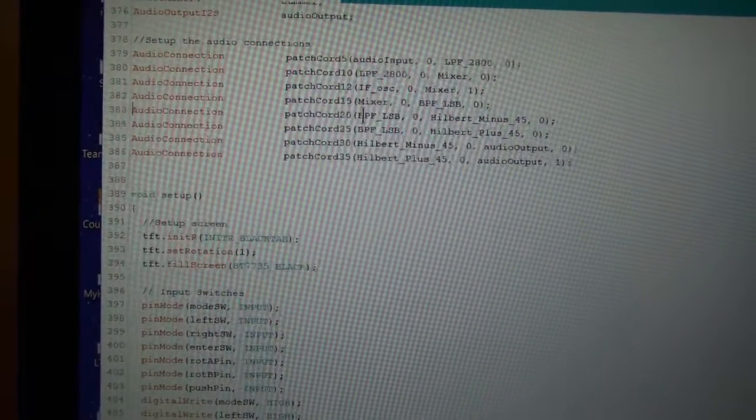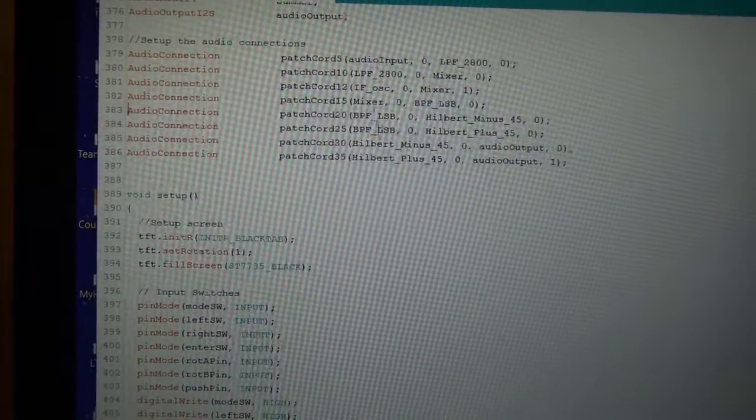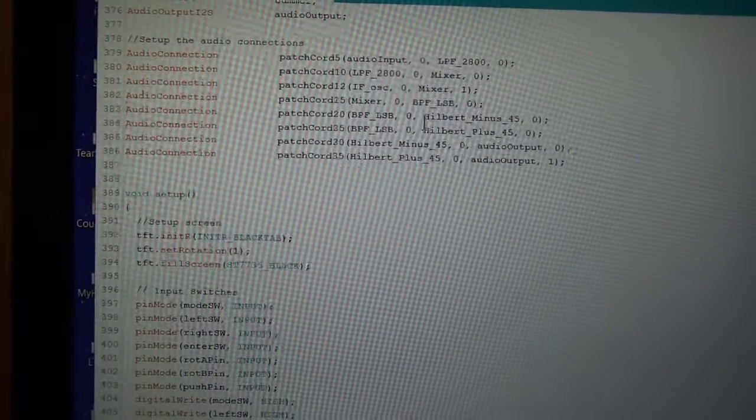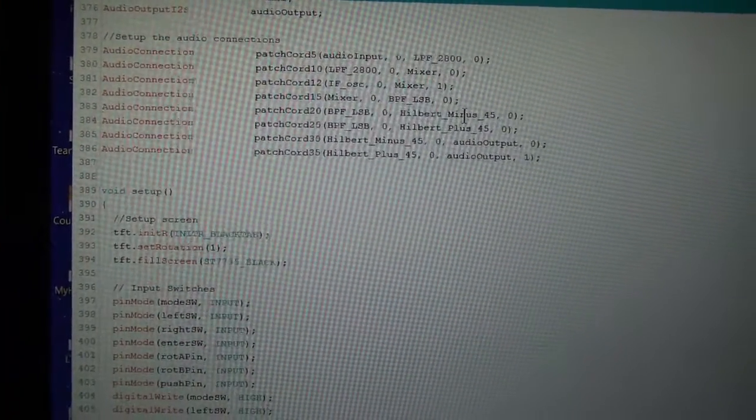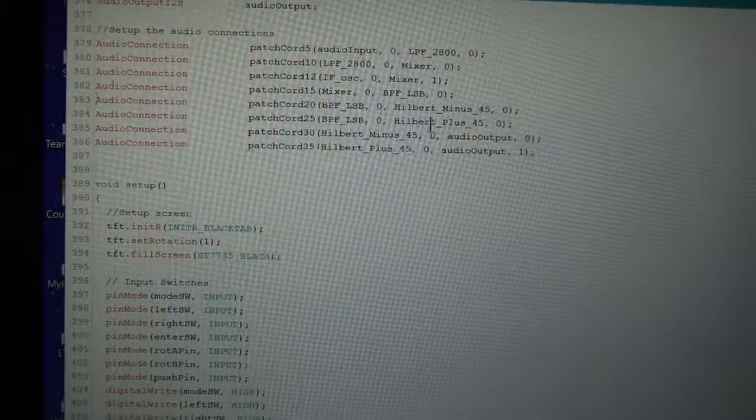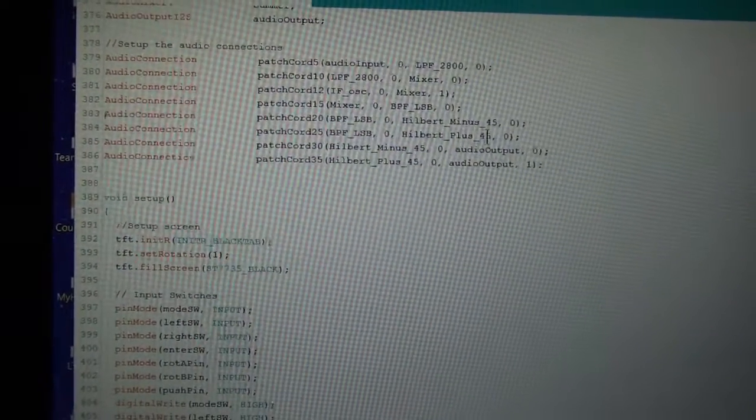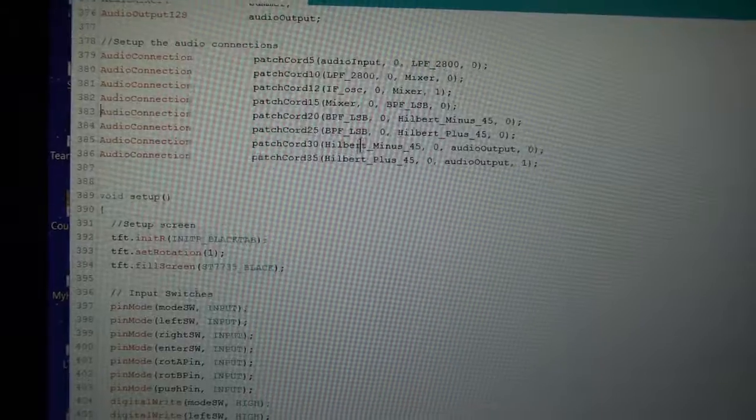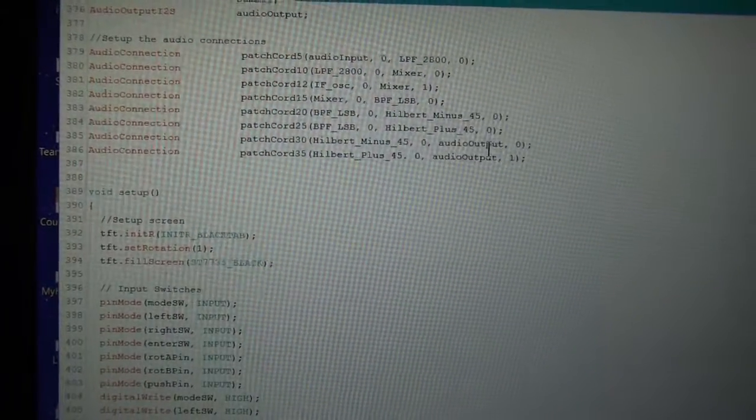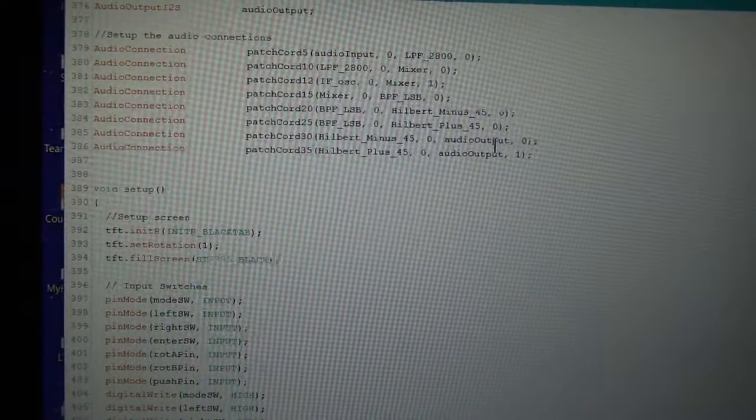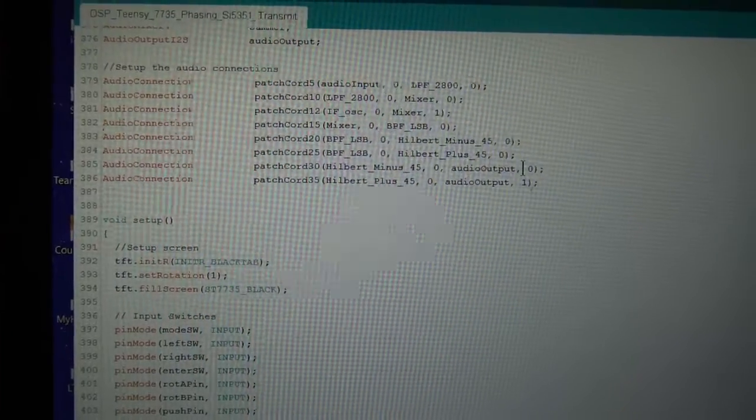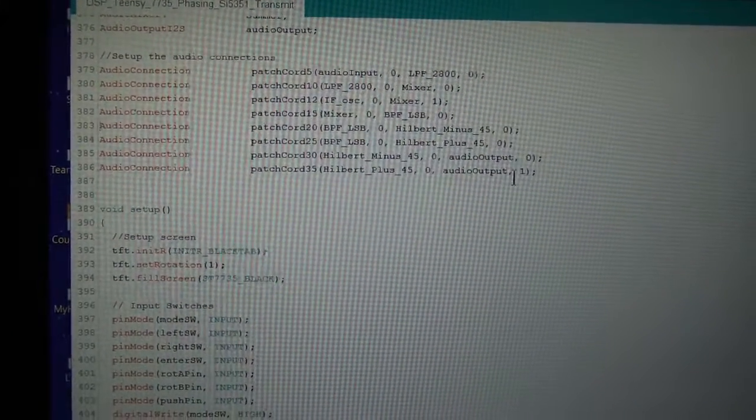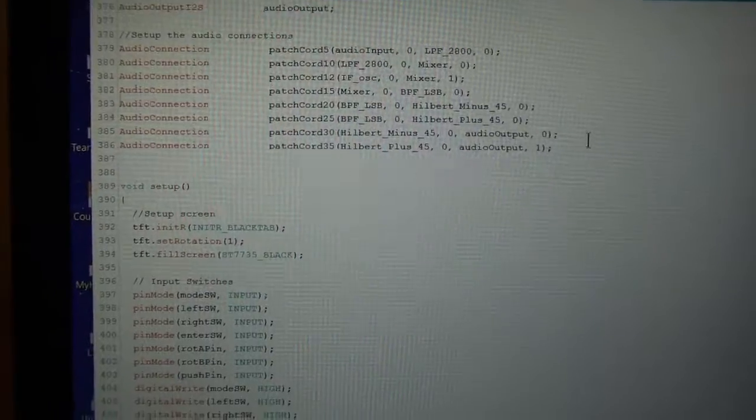The output of the lower sideband one is two of them exactly the same, because I've just taken the same output in parallel. One side's going to the Hilbert minus 45, and the other side's going to the Hilbert plus 45. And the output of those, in turn, are going out the audio output, which has been defined as the line out. One's going out the left hand, and one's going out the right hand, which is essentially just I and Q.